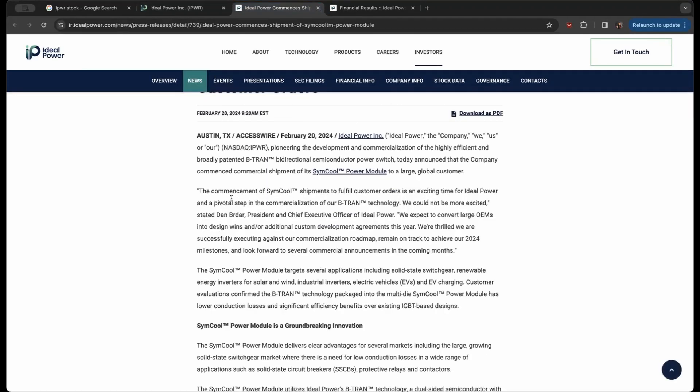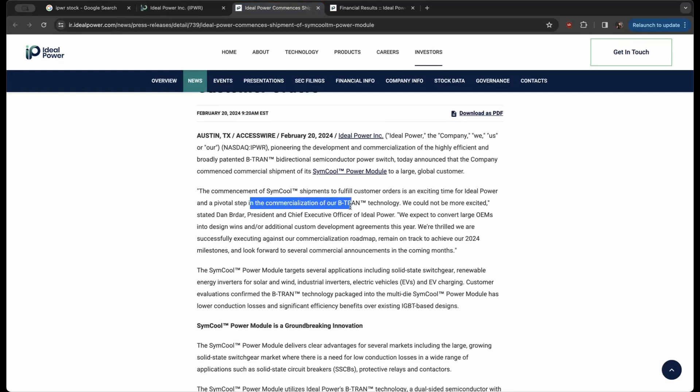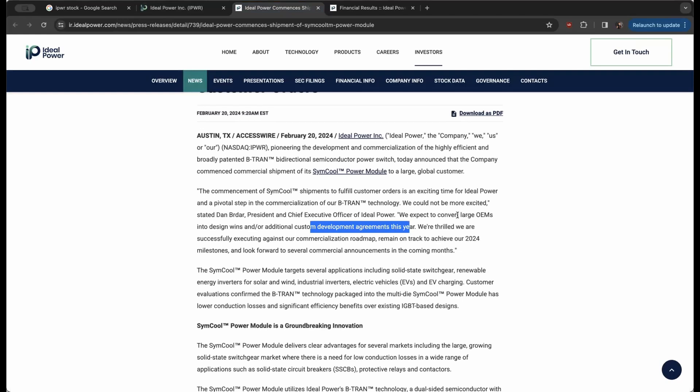From a quick quote: the commencement of SimCool shipments to fulfill customer orders is an exciting time for Ideal Power and a pivotal step in the commercialization of B-TRAN technology. We couldn't be more excited. We expect to convert large OEMs into design wins and/or additional customer development agreements this year.